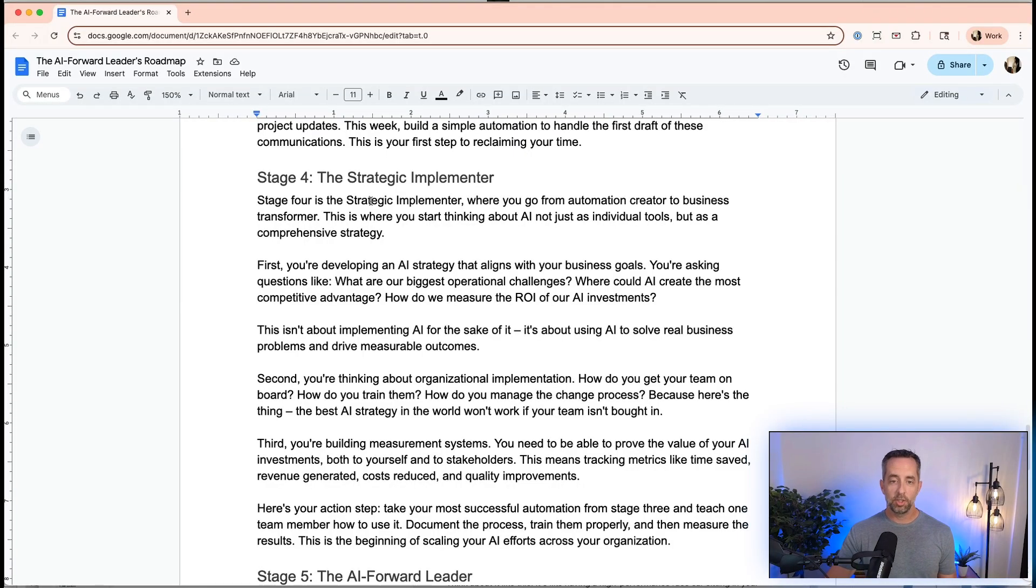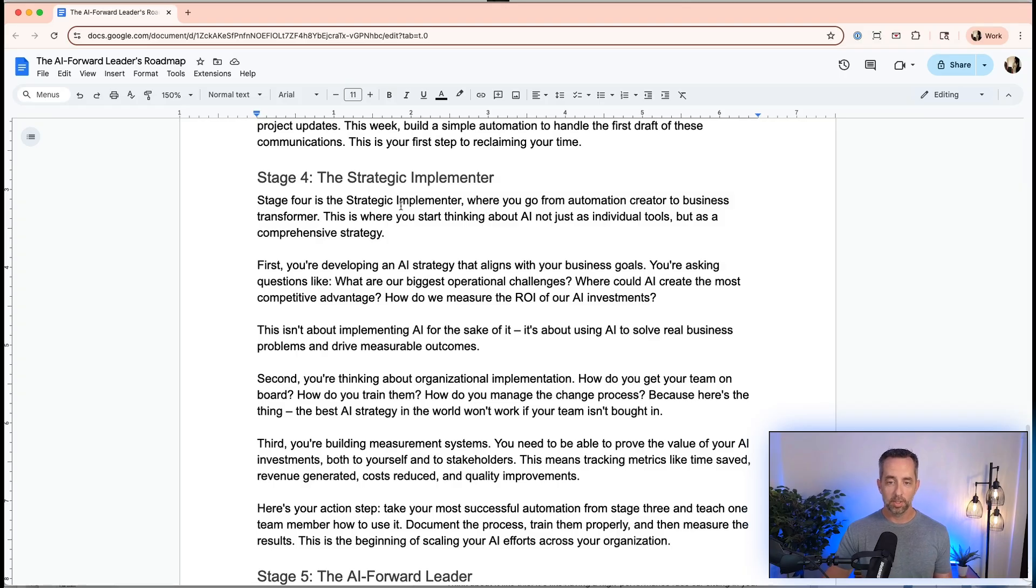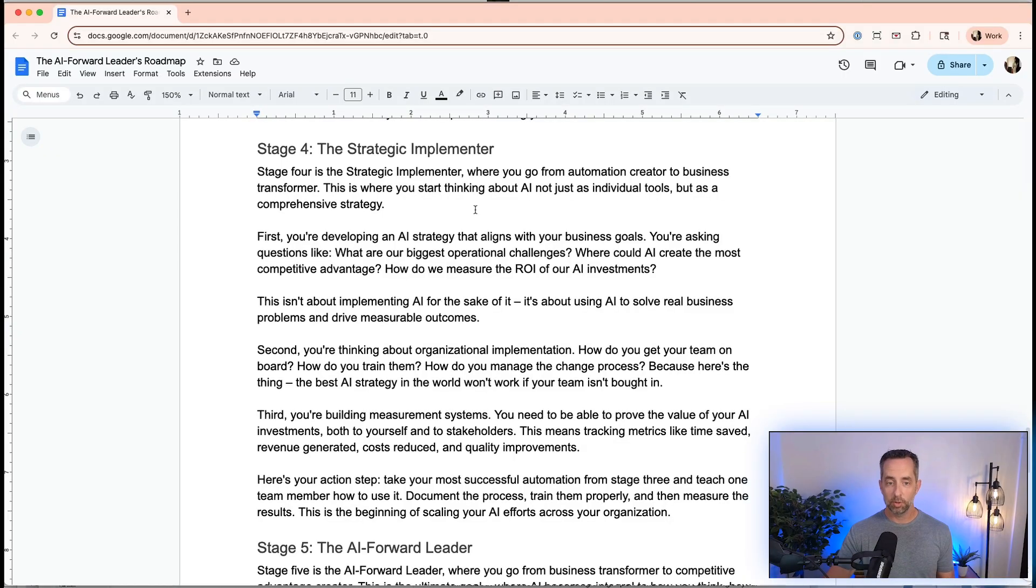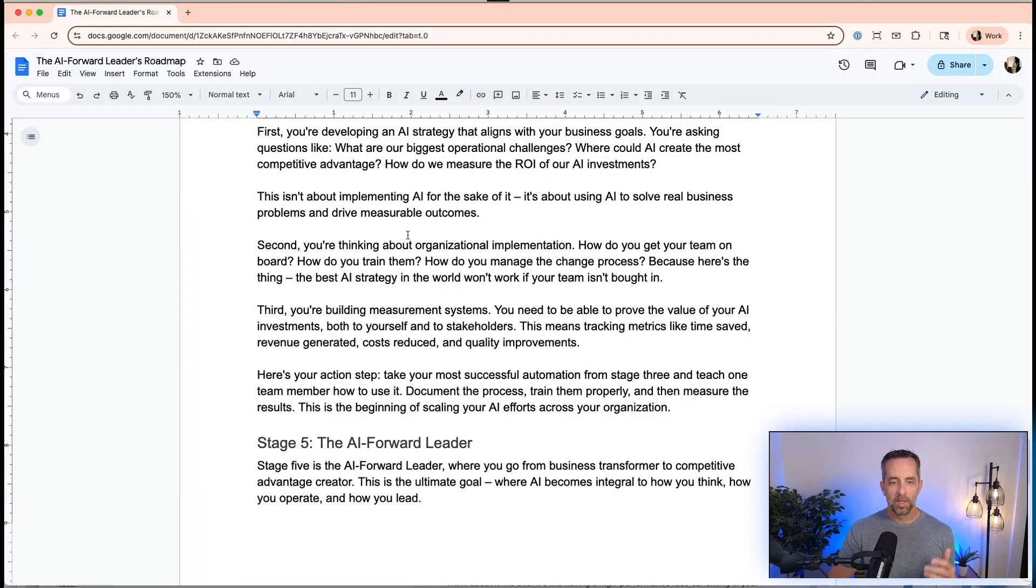Stage four is the strategic implementer. It's where we go from creating automations to really transforming our business. We're going to start thinking about AI not just as individual tools, but as a comprehensive strategy. First, we're developing an AI strategy that aligns with our business goals. It's not just random, it's not just pink kittens as I talk about. You're asking questions like, what are my biggest operational challenges? Where could AI create the most competitive advantage for me? How do I measure the ROI of my AI investments? It's not about implementing AI just for the sake of it, just so you're cool and feel better about yourself. It's about using AI to solve real business problems.